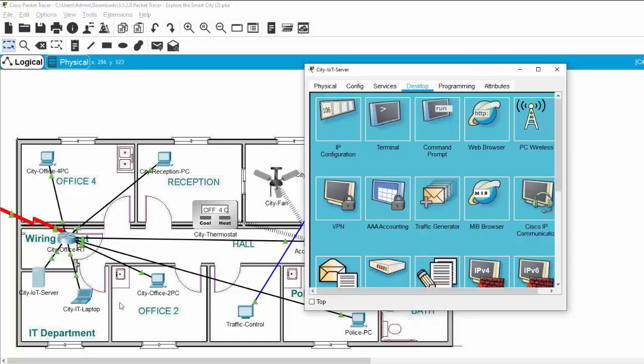The same as other zones, we can monitor on the city IT laptop using the appropriate username and password.